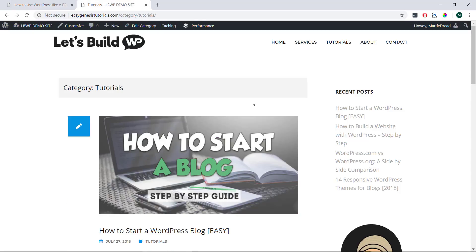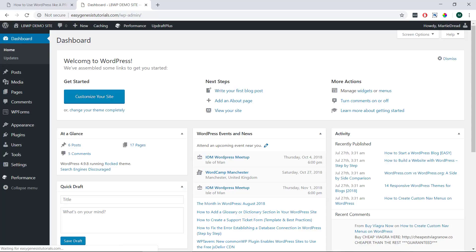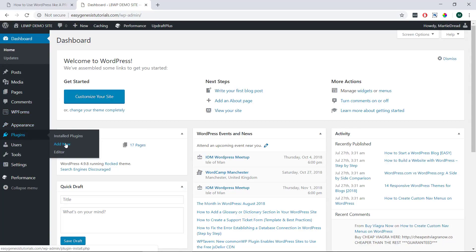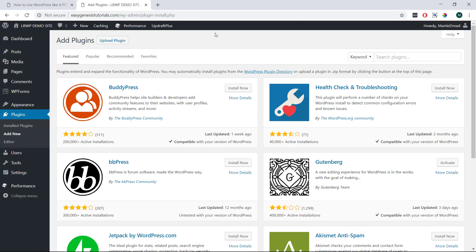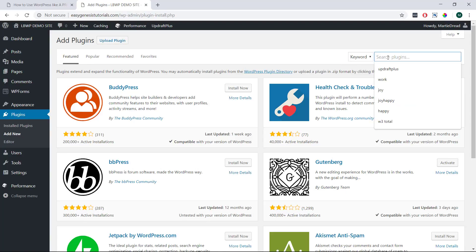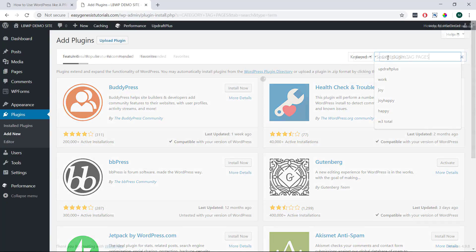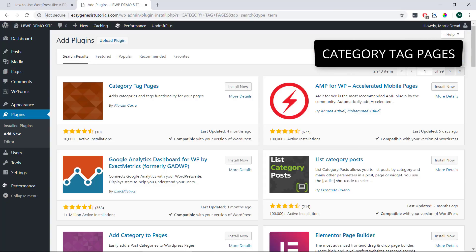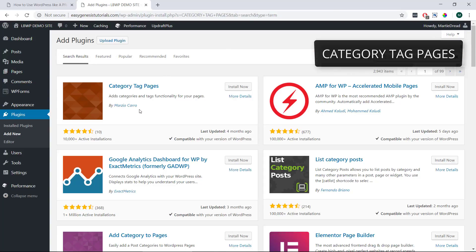And the quickest and easiest way to do this is by installing a free plugin. So we can just head over to our dashboard, hover over plugins on the left and click add new. Then in the search bar in the top right we're going to type category tag pages and install and activate this plugin by Marzio Caro.